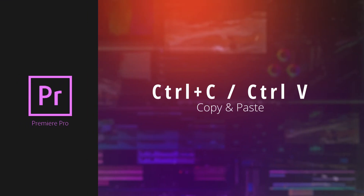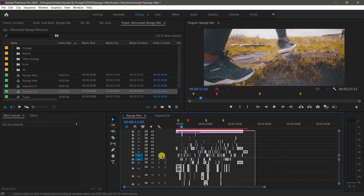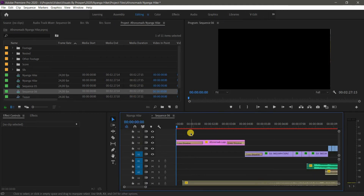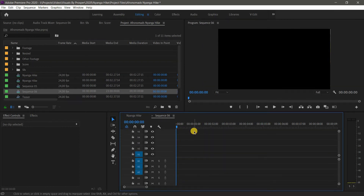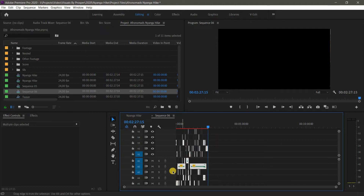Another function I use a lot is copy and paste — Ctrl+C to copy and Ctrl+V to paste (Command+C and Command+V on Mac). For example, if I need to move everything from one timeline to another, I hit Ctrl+A to select all, Ctrl+C to copy, head to the next timeline, and hit Ctrl+V to paste everything there.